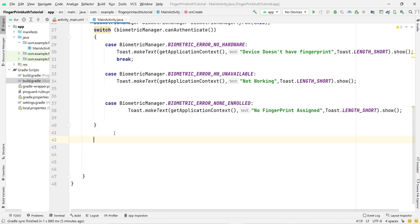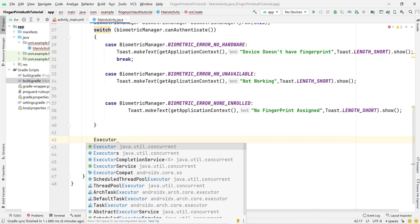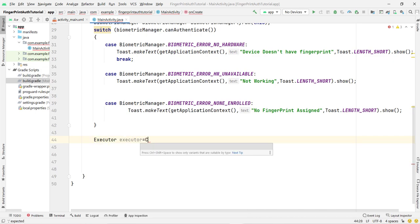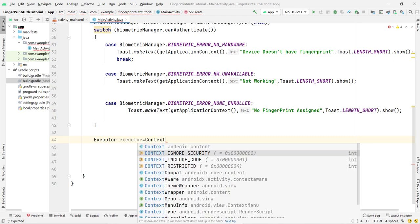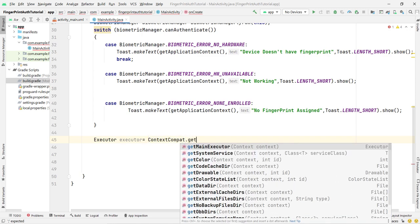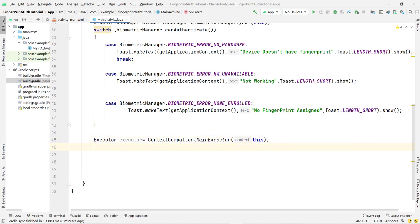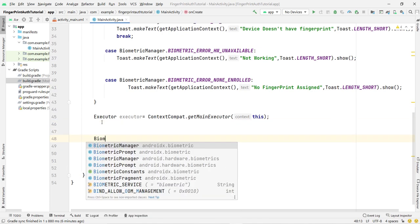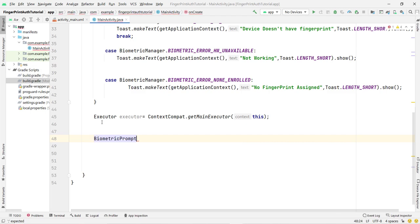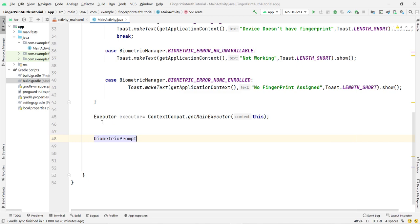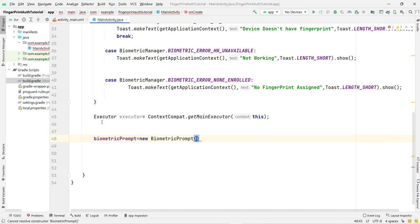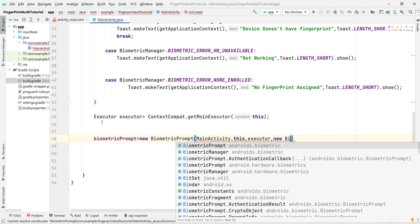To execute everything, we need an Executor: Executor executor = ContextCompat.getMainExecutor(this). Then we create the BiometricPrompt: biometricPrompt = new BiometricPrompt(MainActivity.this, executor, new BiometricPrompt.AuthenticationCallback()). This contains three methods: onAuthenticationError, onAuthenticationSucceeded, and onAuthenticationFailed.